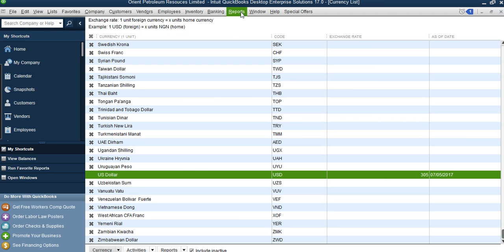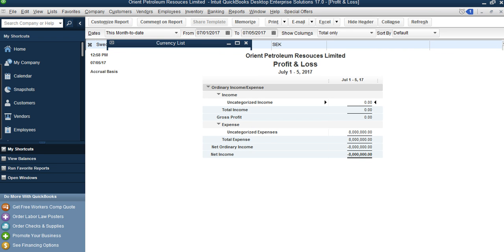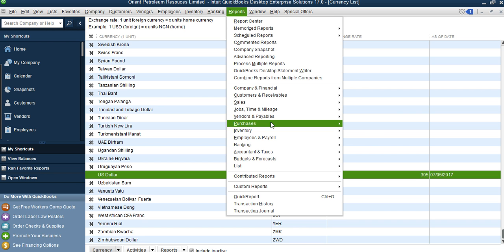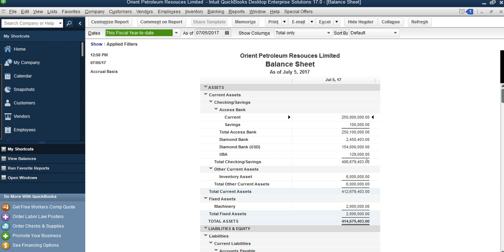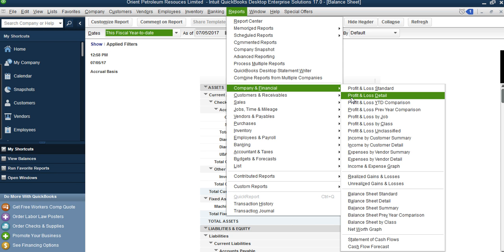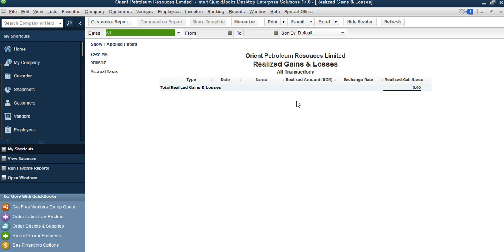This daily exchange rate change also affects your balance sheet figures — those dollar balances are affected. Let me open a balance sheet and show you. You can also see in Reports the 'Realized Gain and Unrealized Gain or Loss' — this is where the system picks those up. These come in as a result of changes in your exchange rates. Since we've not done any foreign transactions yet, we're only doing setup, so this will be zero. But once we start doing foreign transactions you will see how it affects these reports.